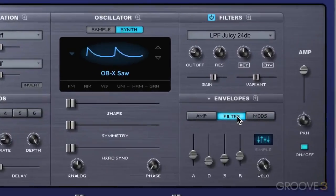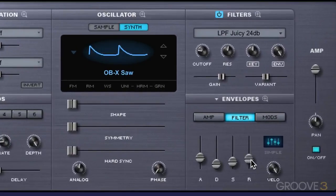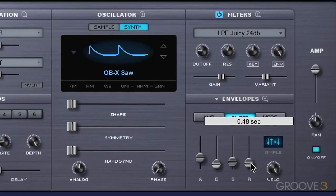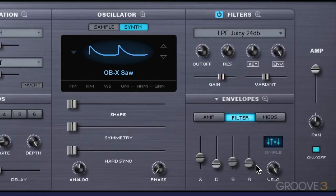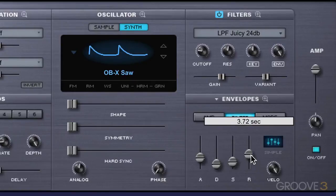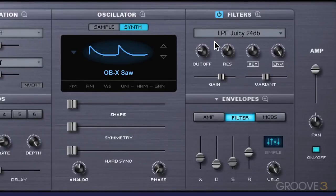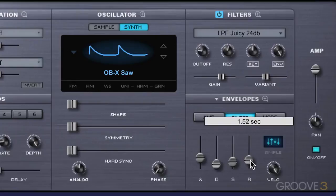Now back to the filter envelope — we can control the release time, how long once I release my finger from the note the filter will take to revert back to its level. Let's try with a really quick release time, and now with a slow release time. So it takes longer for it to go back to its default value.